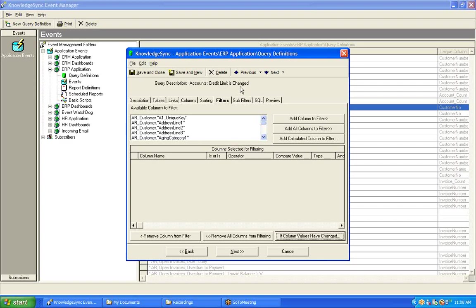What's very important is that KnowledgeSync will not only know whether or not this field has had its value changed, but if it has changed, KnowledgeSync will capture both the old value as well as the new value of the field or fields that were changed, and you'll be able to put those values into your alert message.